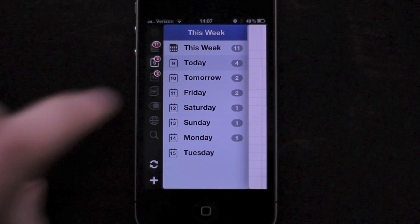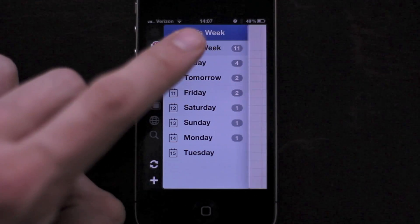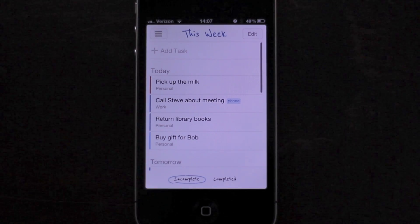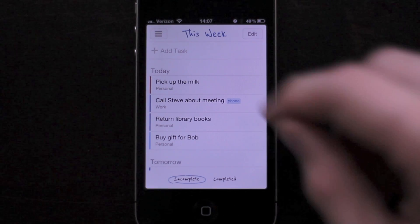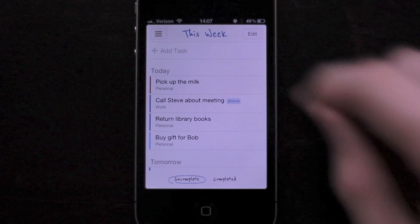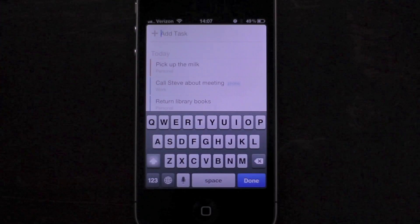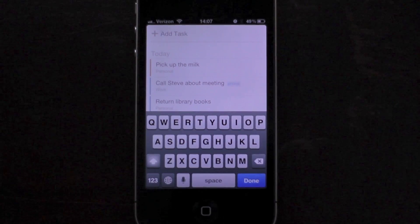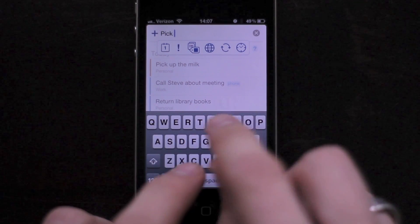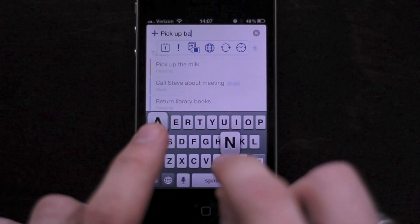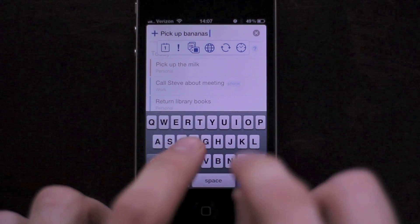It's still just as easy to add a task. In any list, tag, or location, you can tap on the add task bar at the top. After typing your task's name, you can choose any other properties you wish to add to your task.